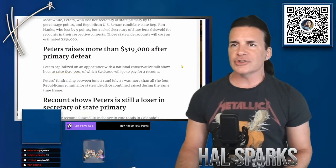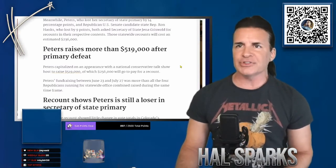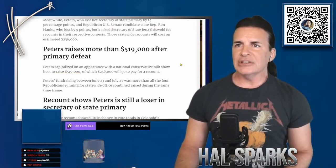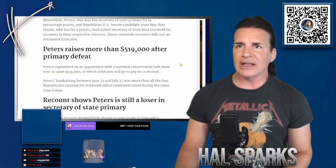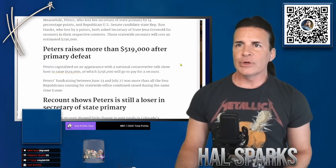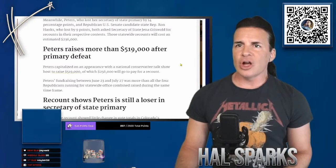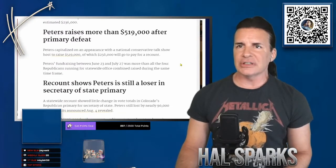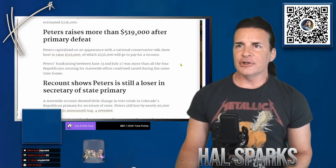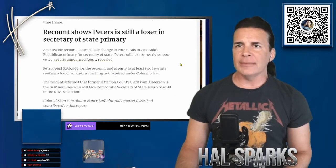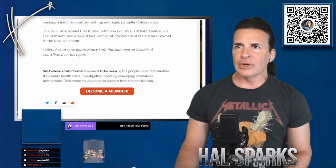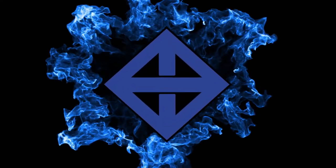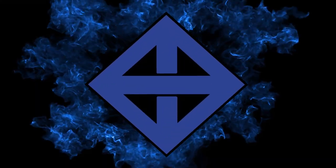Meanwhile, Peters, who lost her Secretary of State primary by 14 percentage points, and Republican U.S. candidate State Rep Ron Hanks, who lost by nine points, both asked Secretary of State Jenna Griswold for recounts. The statewide recounts will cost an estimated $236,000. She raised $519,000 after her primary defeat. Shows she's still a loser after the recount. So she got a full recount. There you go.